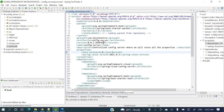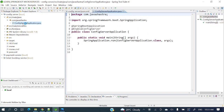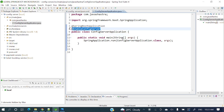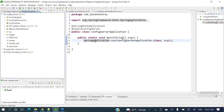Next, look at the main class, which is annotated with @SpringBootApplication. We also need to add the @EnableConfigServer annotation to declare this as the config server. That's all that's needed on the main class.